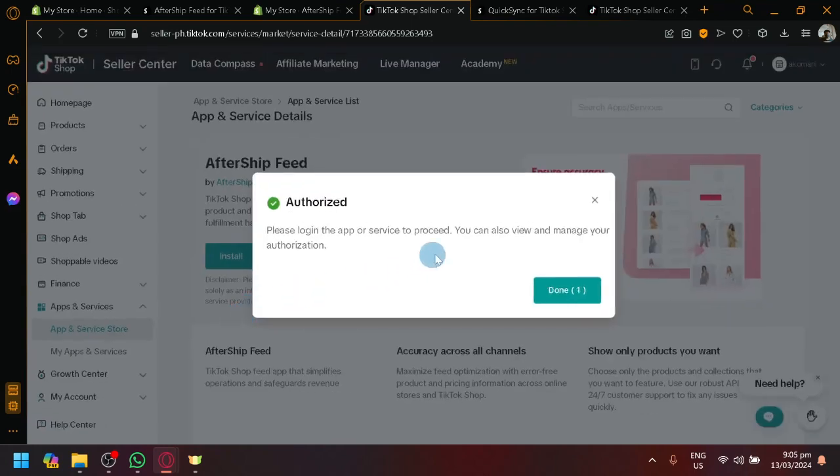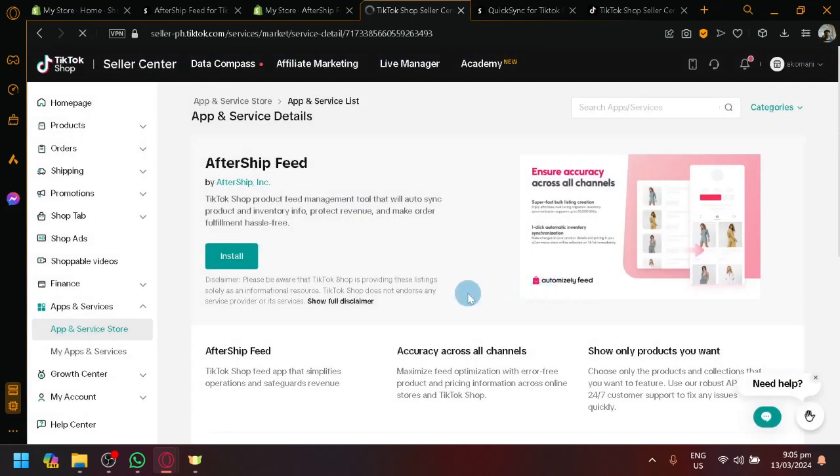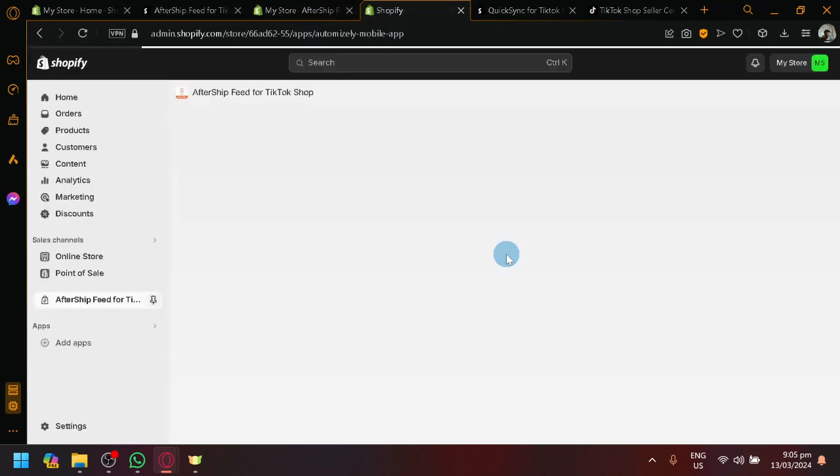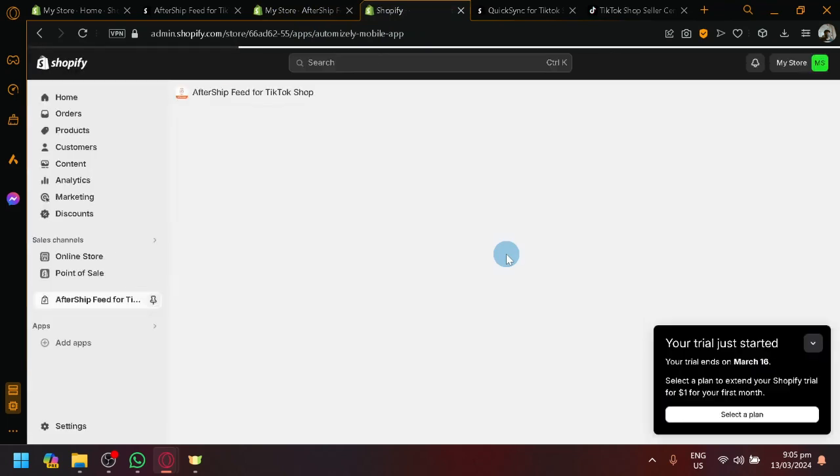And there we go. Please log in the app or service to be needed. Then we will, I think we will be redirected back here. There we go. It's going to redirect us back to Shopify.